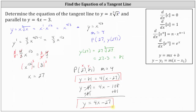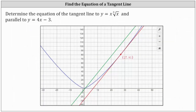Let's verify this graphically. The graph of y equals x times the cube root of x is shown in blue. The line y equals 4x minus 3 is the green line. We found the point of tangency to be where the tangent line is parallel to the green line — the point (27, 81) shown as a red point. The equation y equals 4x minus 27 is the red line, which is tangent to the graph at that point and parallel to the green line. The graph verifies our work is correct.